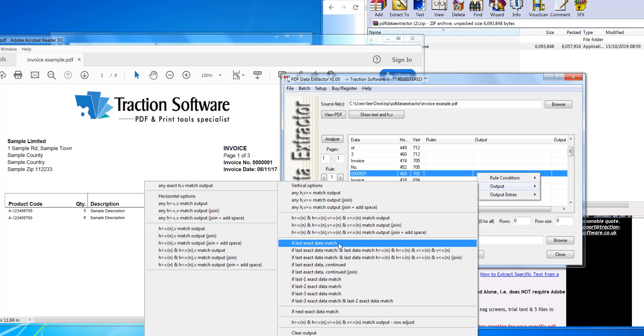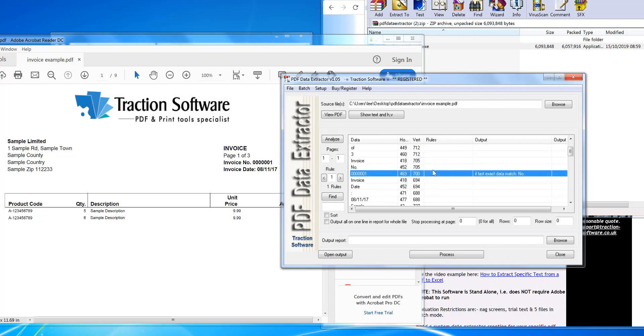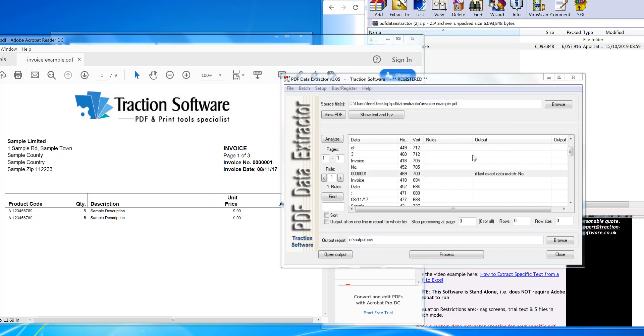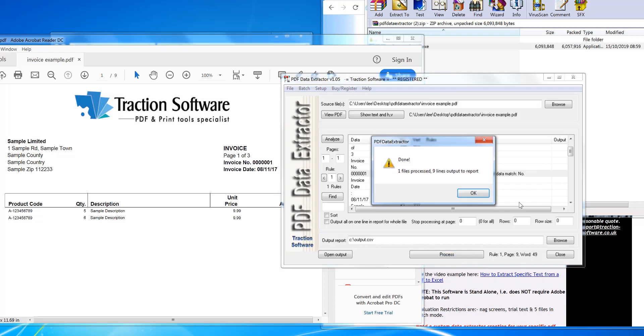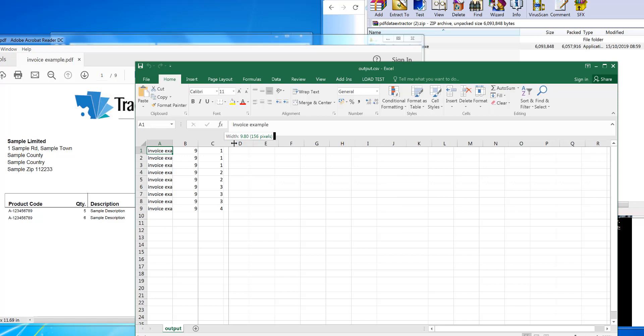last exact data match,' so 'number.' Click Enter, just press Enter. So I've now set the output. You can just click Process. That will go through all the pages. Okay, now click Open Output.